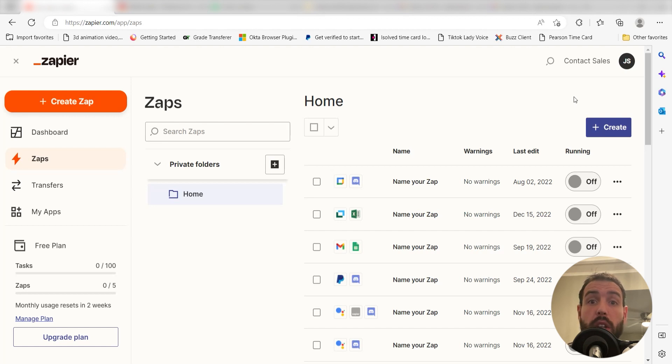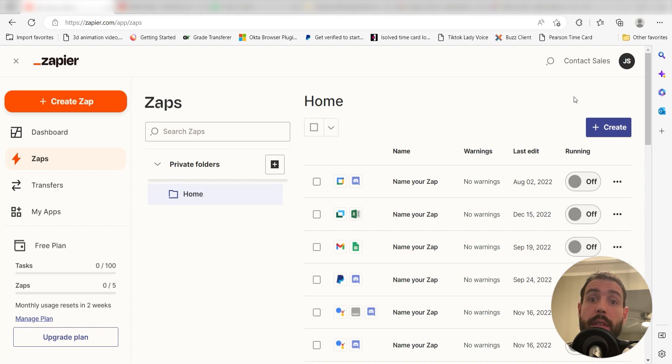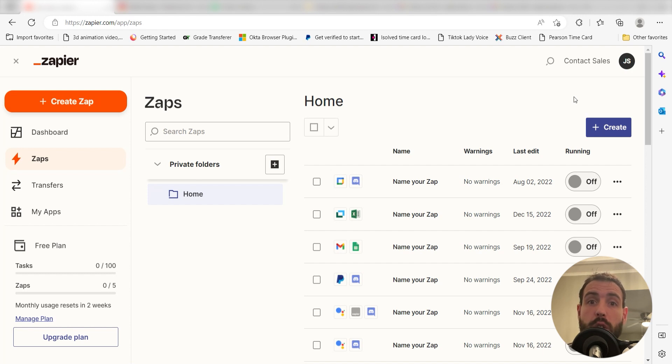Zapier is a no-code tool that makes it easier for anyone to automate workflows across 5,000 plus apps. If you don't have an account, there's a link in the description for a free two-week trial so you can try it risk-free.